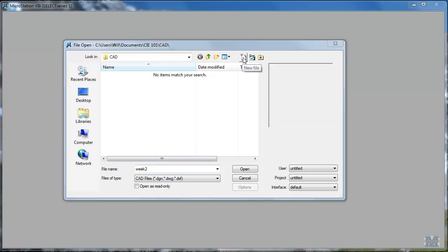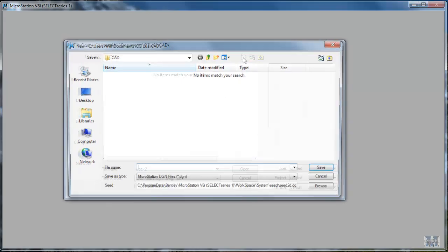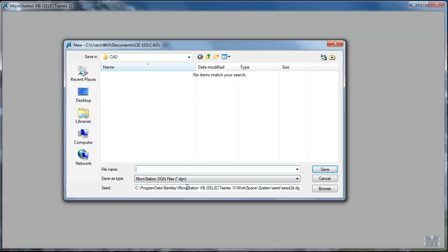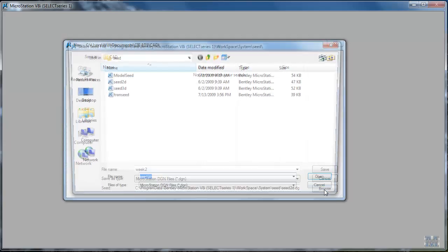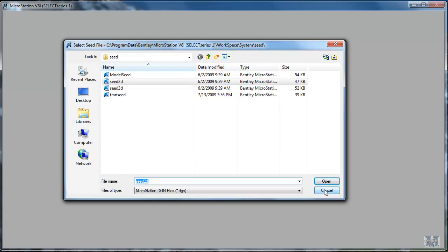I'll hit this button right here for a new file and I'll call it Week 2. And I'll also look at this third line here, the seed file. Seed files bring in settings and standard stuff to set up your drawing files. We're not going to do a lot with them.